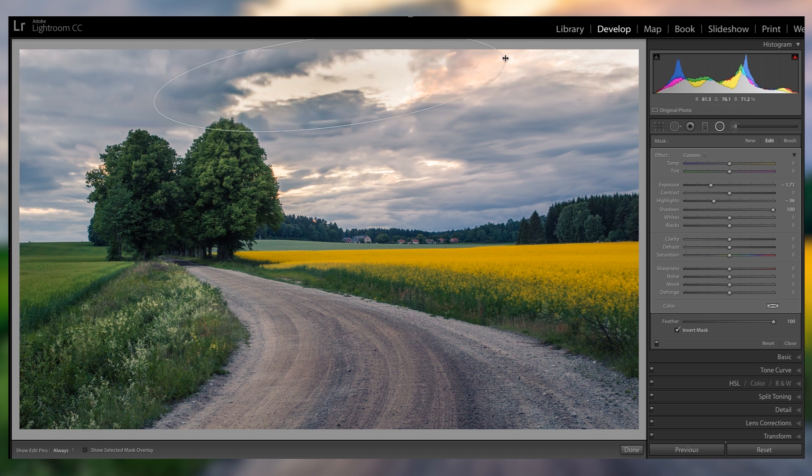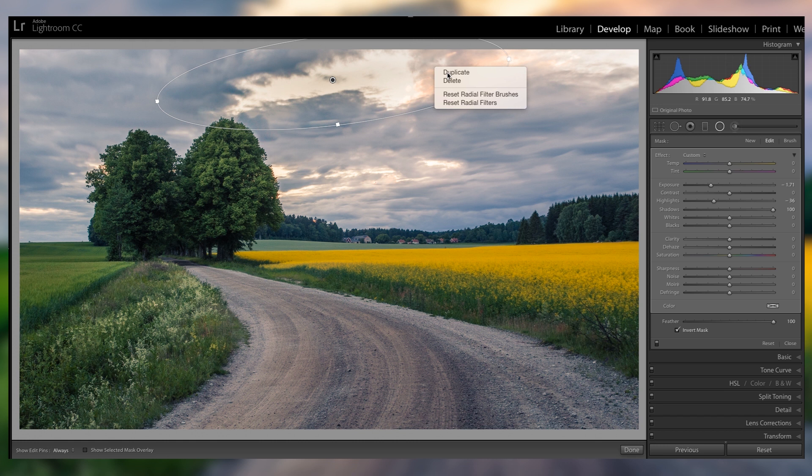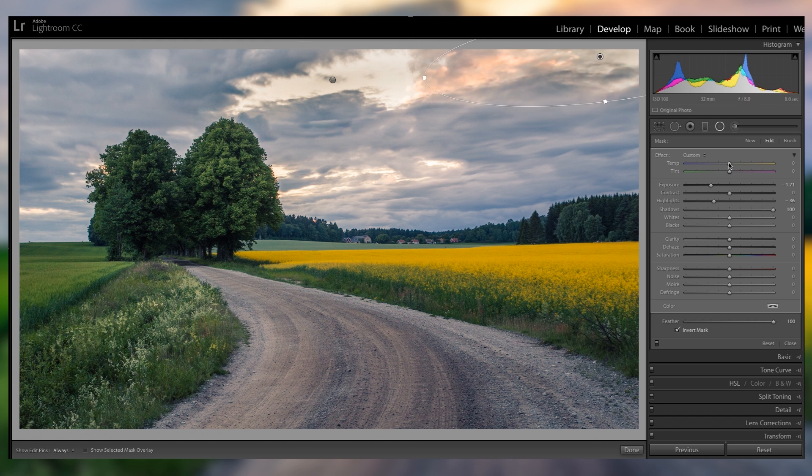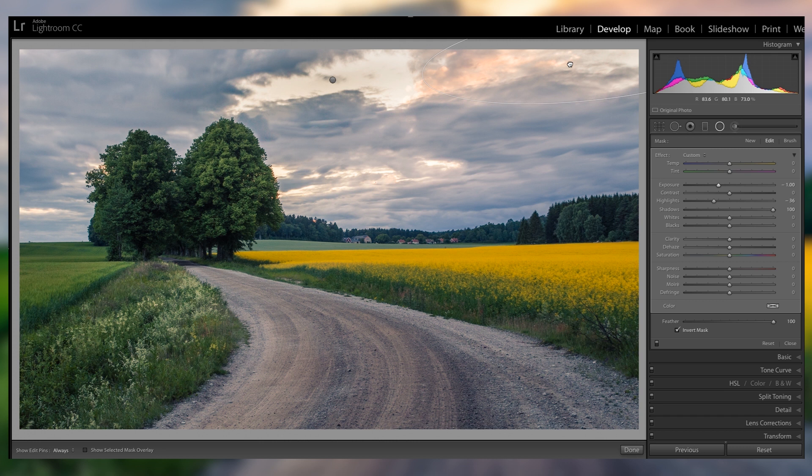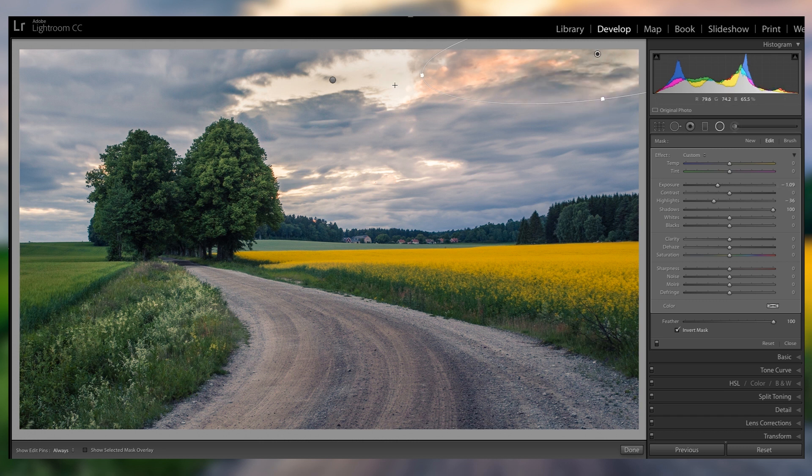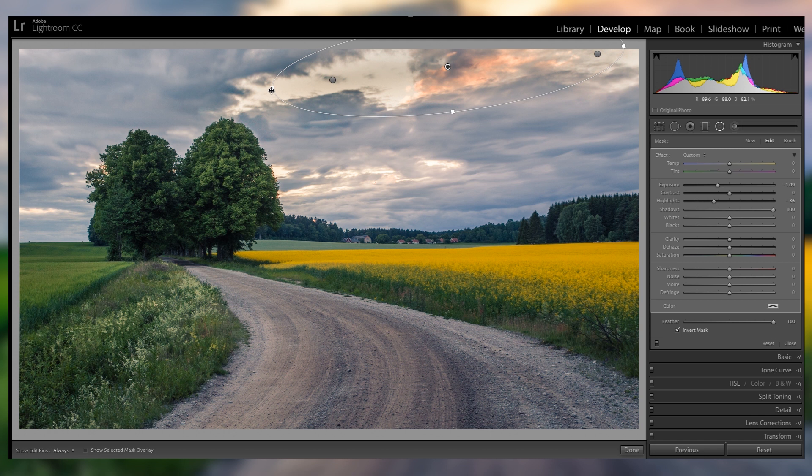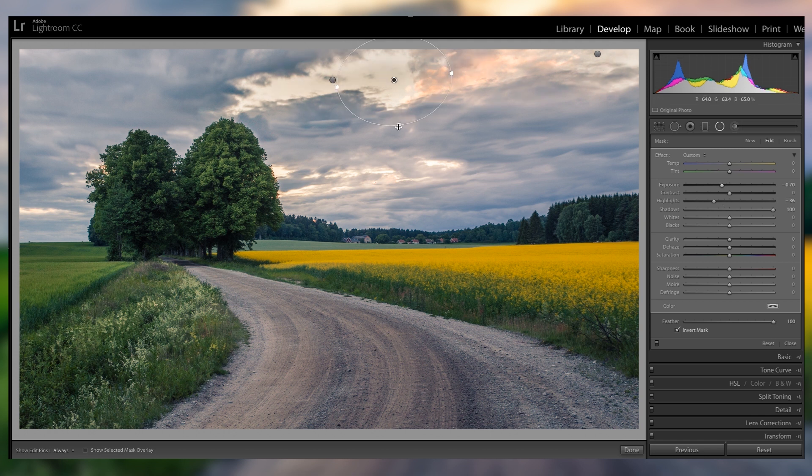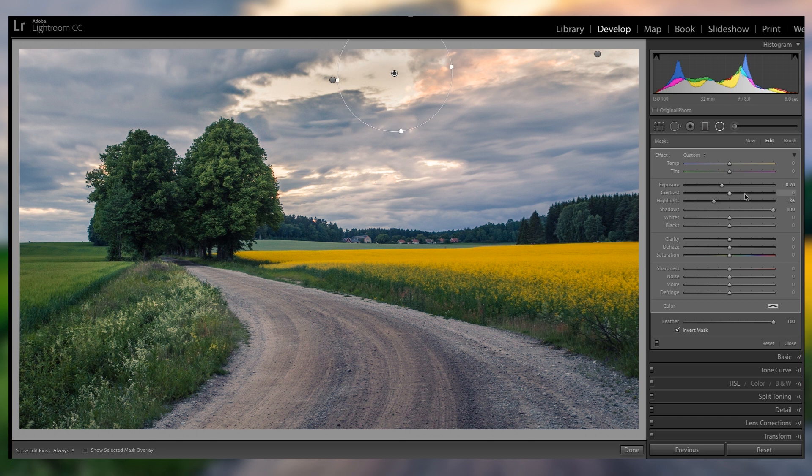So just gonna fine adjust that, and that already looks so much better. And also gonna do the same thing with the top right. As you can see, it already recovers a lot of this color. It's really a super bright part right here, but with just three filters, I think it looks so much better, and this is just kind of the starting point.